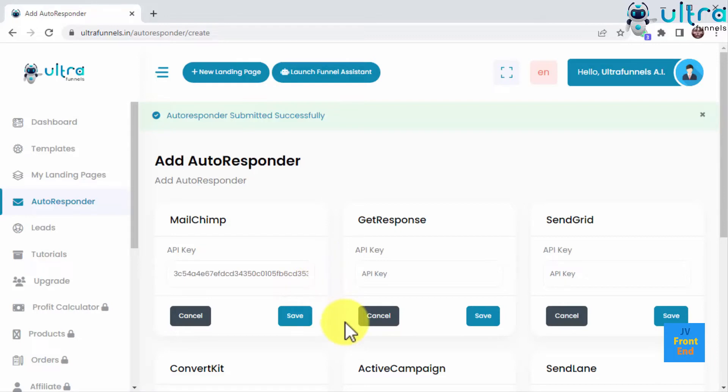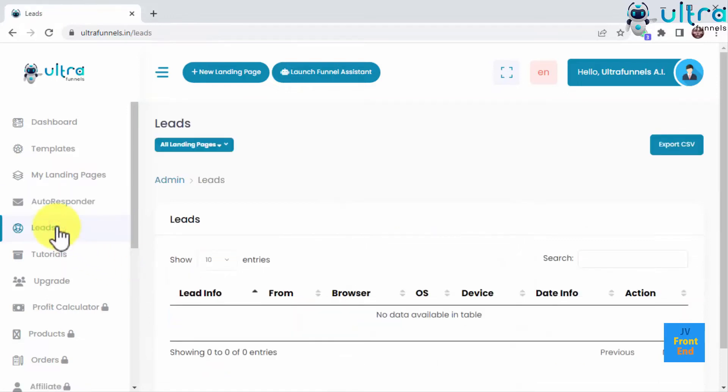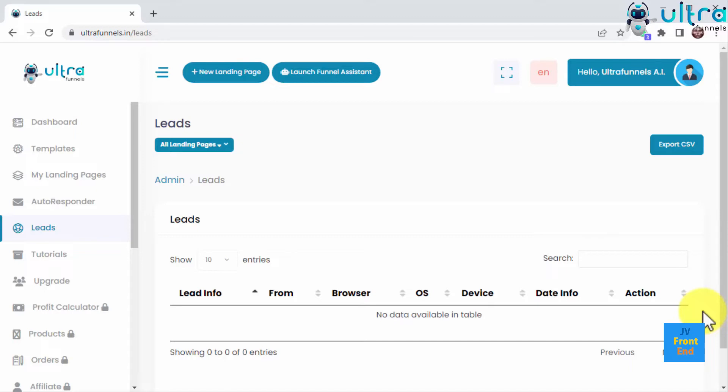UltraFunnels is such a complete funnel system that it will let you manage all leads you collect through your funnels without ever leaving your account. You just need to click on the Leads tab in the sidebar. Here you'll see your leads listed orderly on a column that includes the lead info, location, browser used to opt-in, operating system the lead uses, date the lead was added to your list, and action taken by the lead. All this information will help you learn more about your leads, and you can filter leads by landing page.